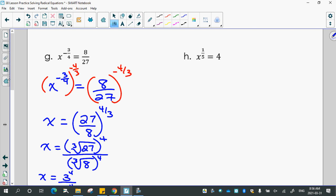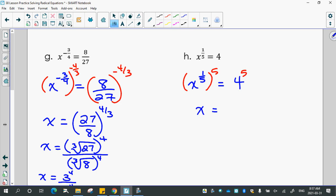And x to the 1/5 equals 4 — which seems boring after that one. But what would I do to both sides? To the power of 5. So x equals 4 to the 5, which is 1024.